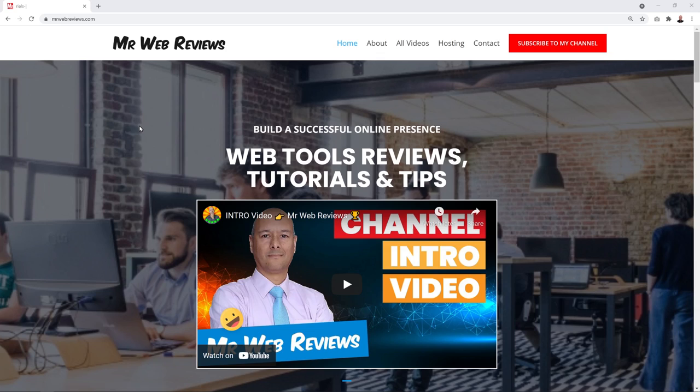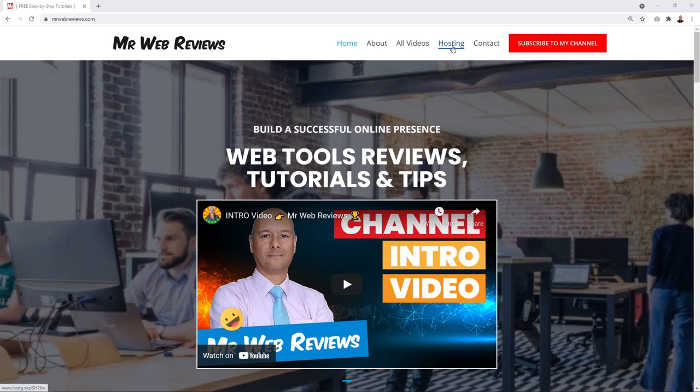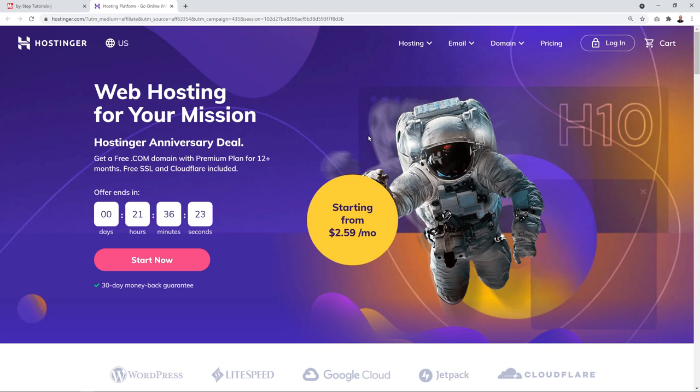Our first step is to take care of our hosting and domain name registration. For this, you can go to mrwebreviews.com and click on the hosting link in the menu section, or click the very first link in the description below. Both links will bring you to the same place — a co-branded page with Hostinger.